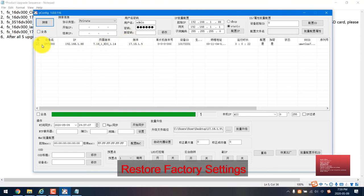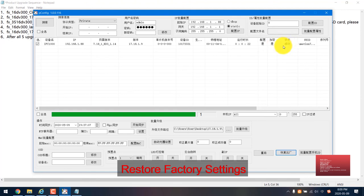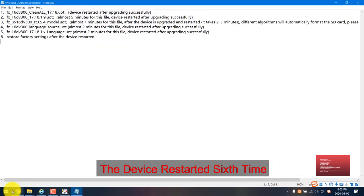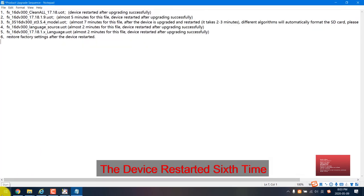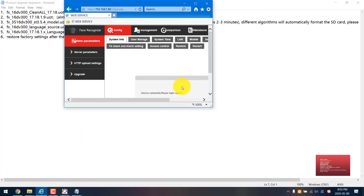Here. It will already show here succeed. This time the device restarted again. We already finished. Restore the factory settings and the device already started.